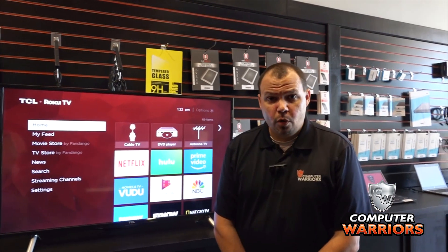Hi guys, Tom with Computer Warriors for this week's Tech Tip Tuesday. Today we're talking about smart TVs and privacy.